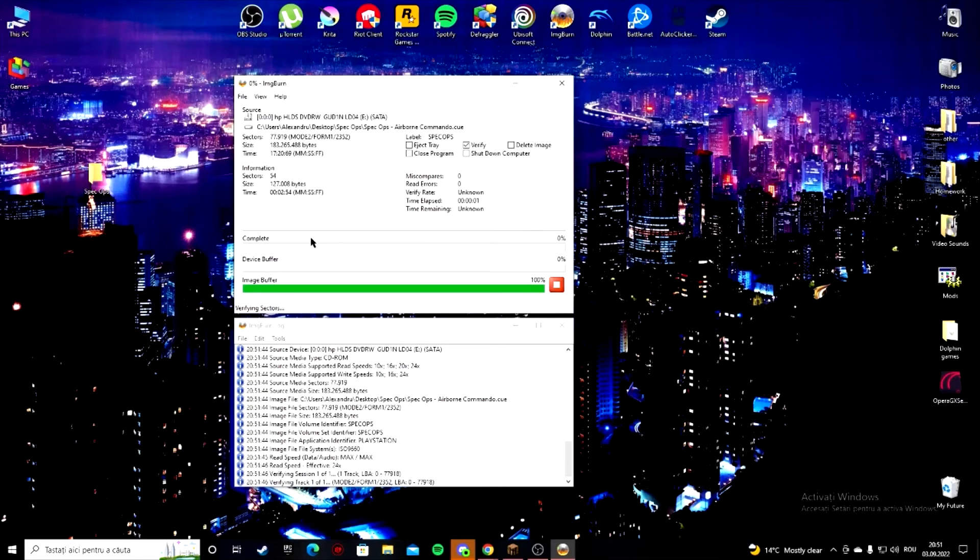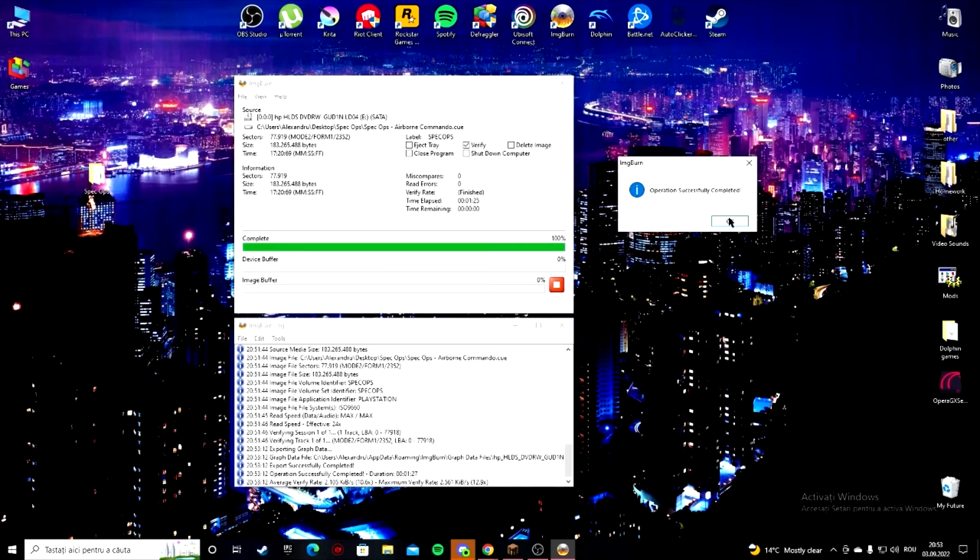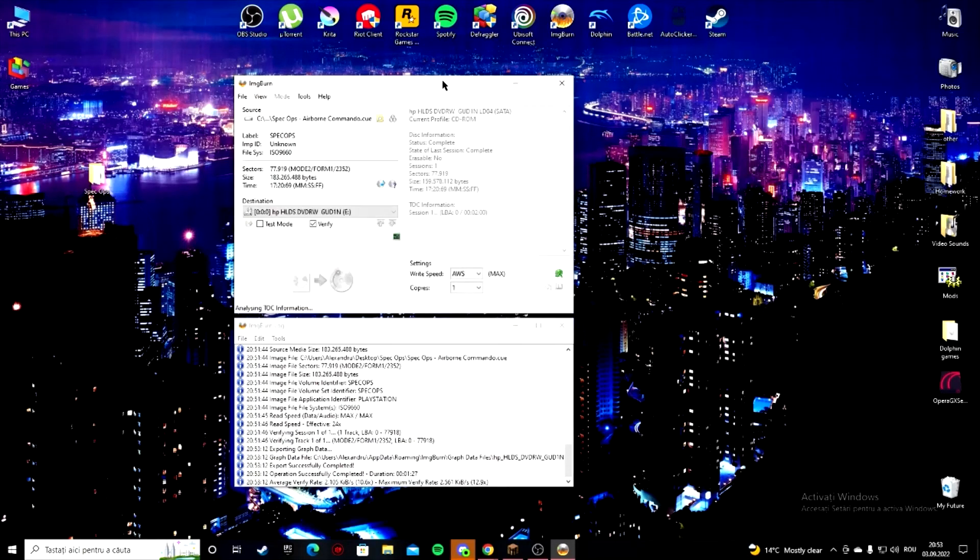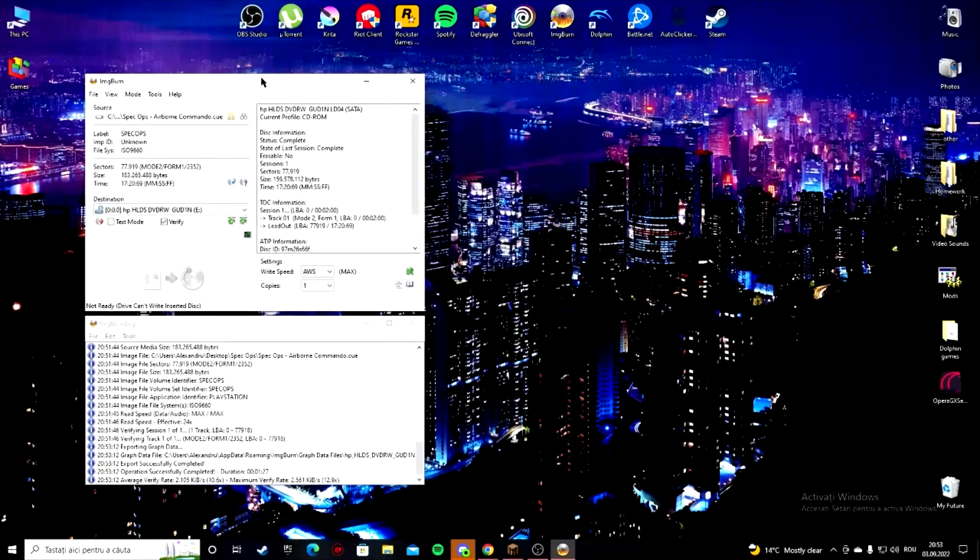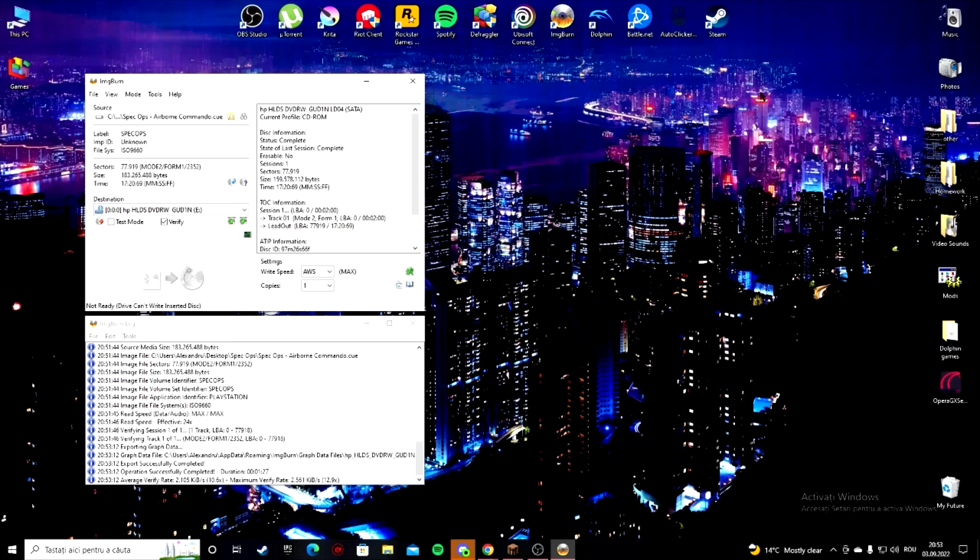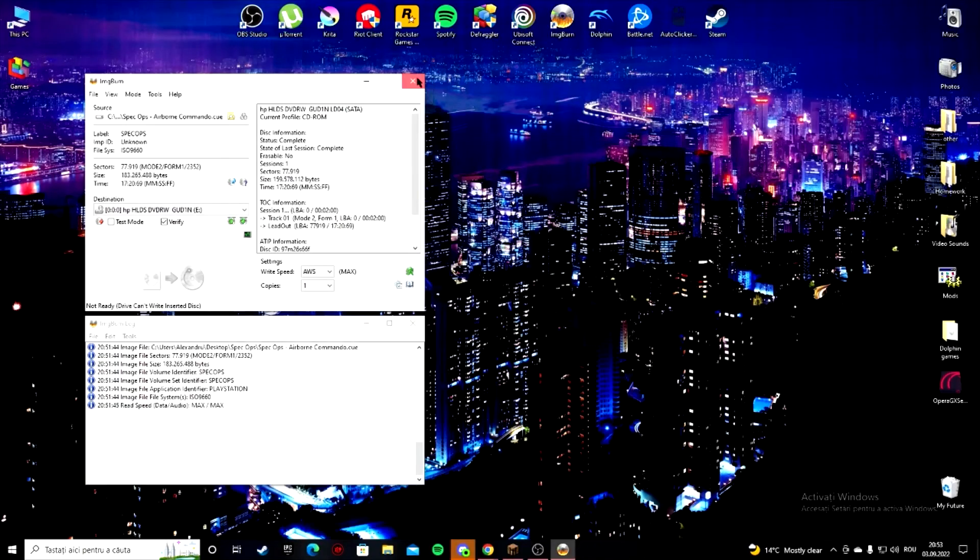And now it's gonna verify the disk. And now you can just pop it right back out and enjoy your game. For more videos like this, be sure to subscribe to my channel. And I'll see you on the next one. Stay cool.